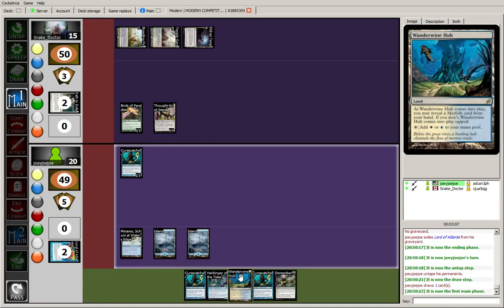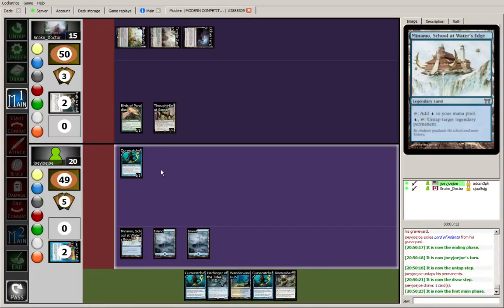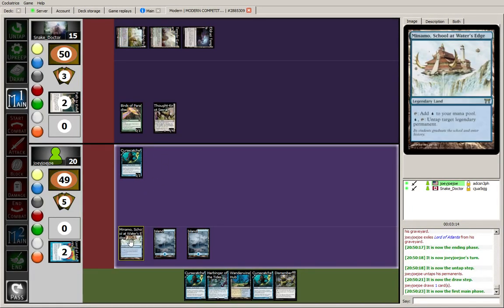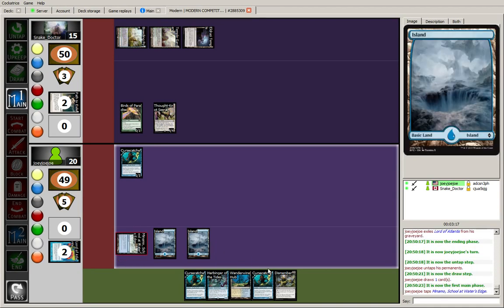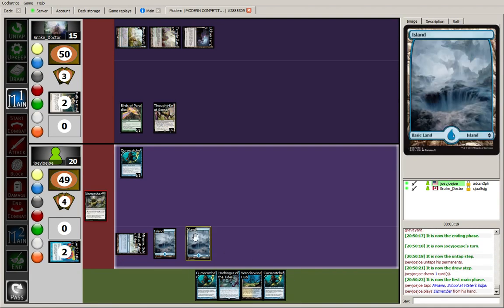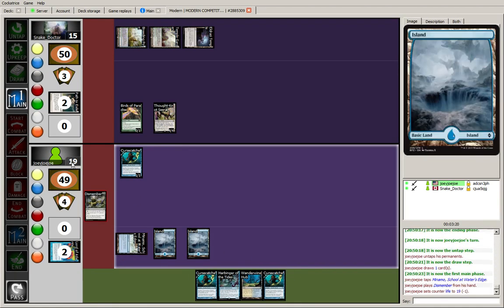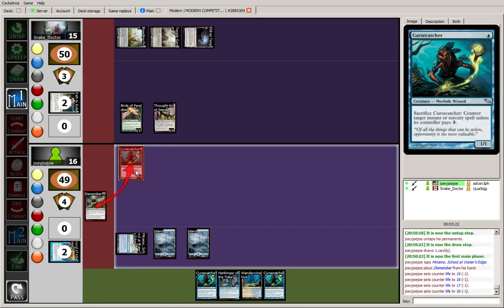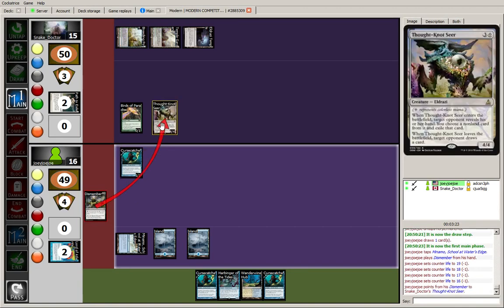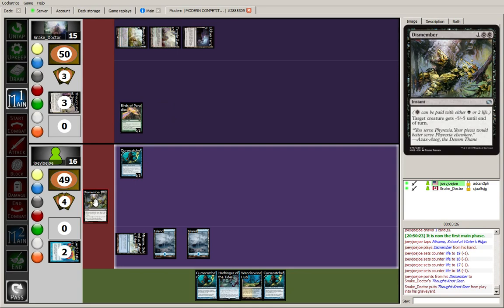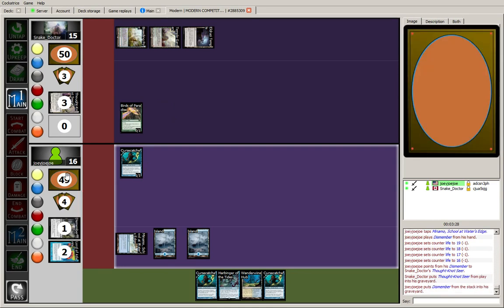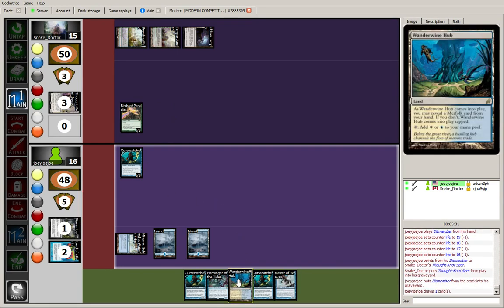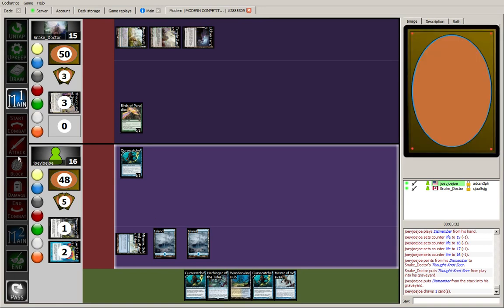I think I'm going to start by dismembering the Thought-Knot Seer. That's going to let me draw a card, and it might influence what my land drop is this turn. Okay, so that guy's dead. I'm going to draw a card.